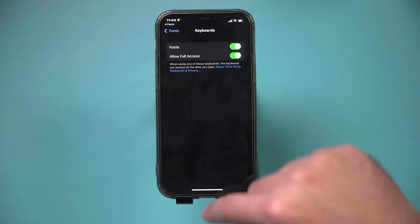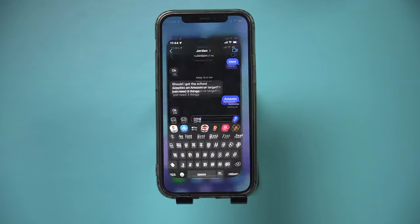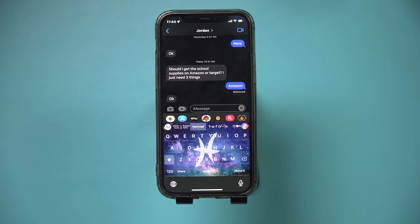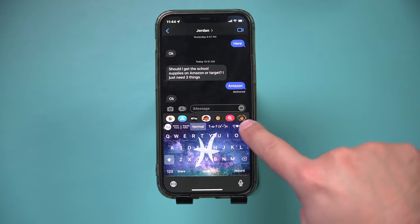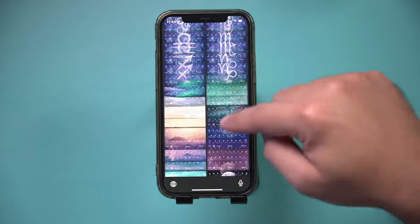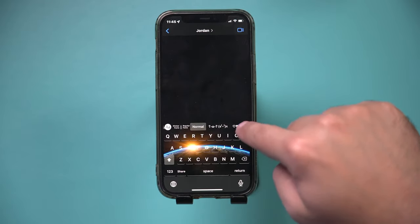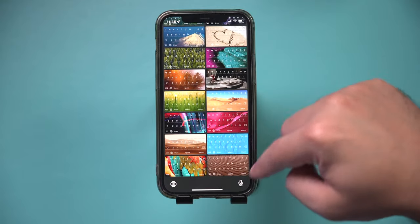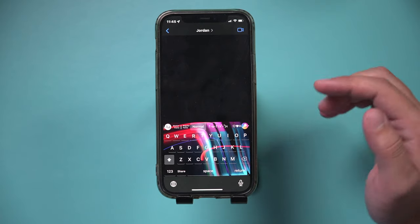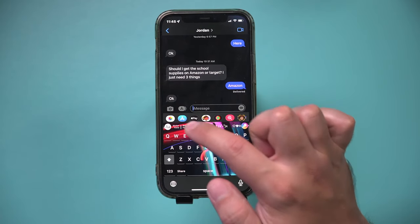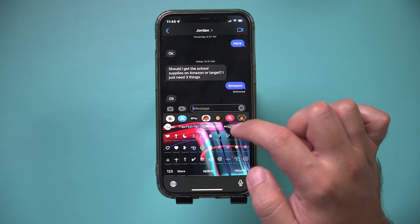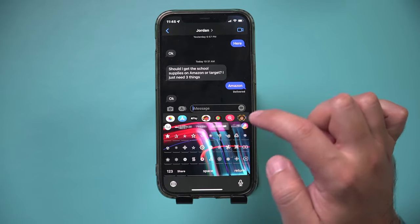Now it's all turned on. Go back to text, press and hold the globe, and select Fonts. If you press the airbrush, you have all these different options available to you. You can change this anytime, but this doesn't change how they see your message — it just changes the layout of your keyboard. If you want to change how they see your message, you need to use the different fonts that come with these apps.